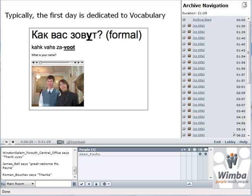First days in weeks typically start with the vocabulary section. As you can see, this is the phrase that we use as an example. It says "what is your name," and as you can see we have a picture and everything else in there with the phonetics.